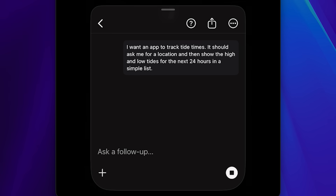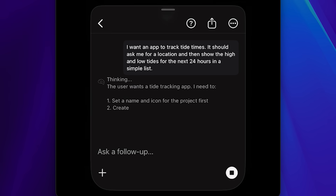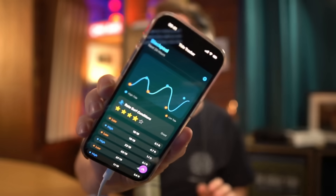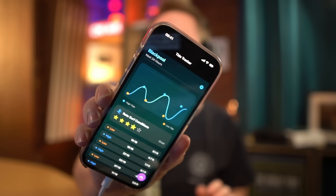What if I told you that that's the old way? Today we're going to build a fully native distributable iOS app without a computer.